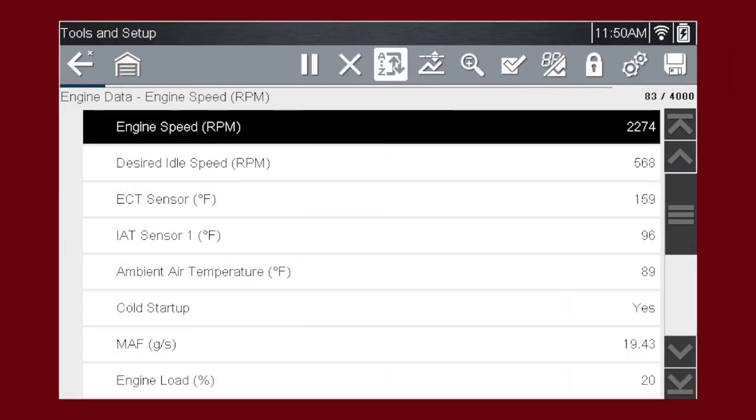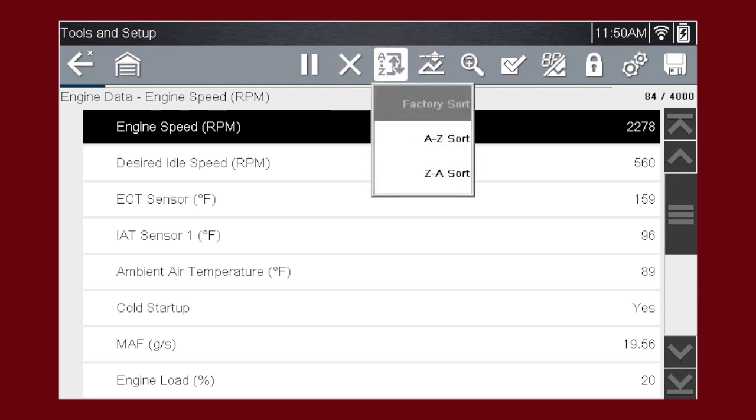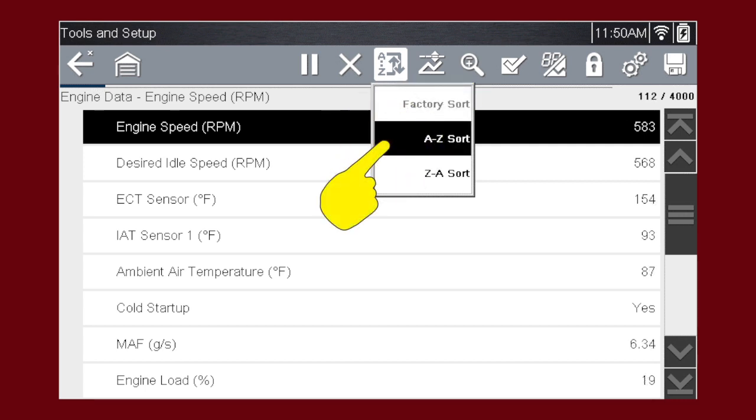The sort function is another handy way to find and view the parameters you need. Select the sort icon to sort the list by the factory default sort order, or from A to Z, or Z to A.